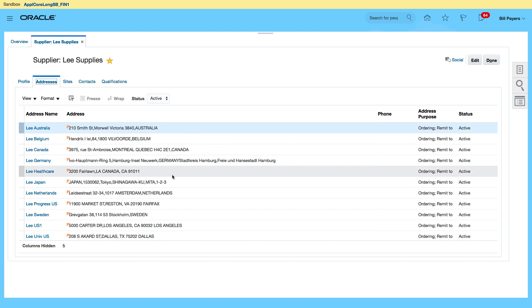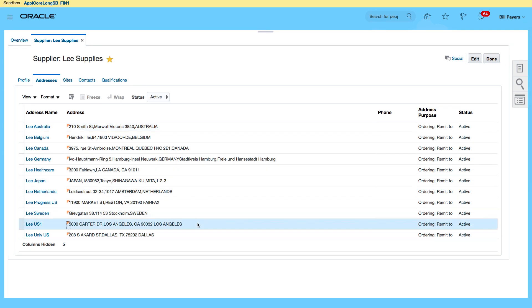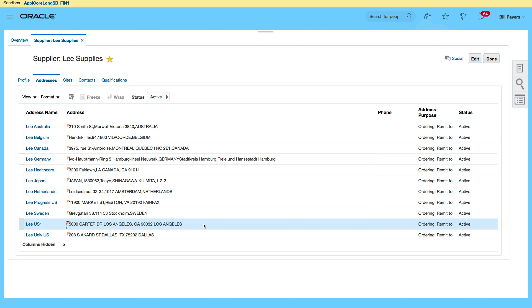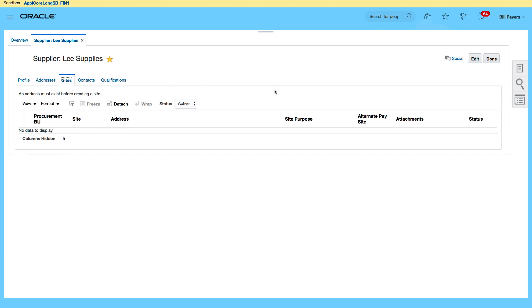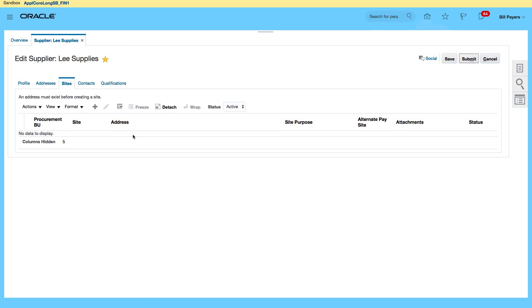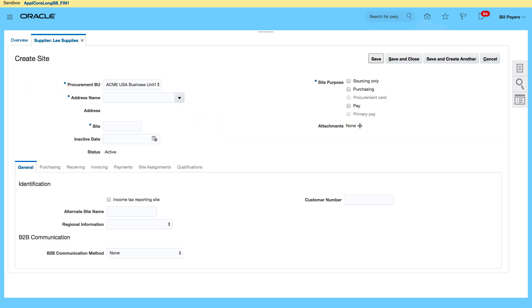Under the addresses you'll see there's quite a few addresses for my supplier. I'm going to use this site. I'm going to use this address, LeeUS1, for my ACME BU to have access to for transacting. On the sites, I need to add a site so I'm clicking on edit and I'm going to click on the plus sign to add my site.